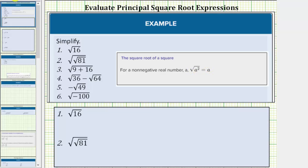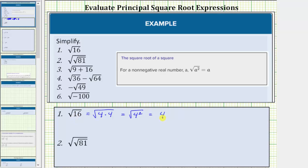For number one, we want to simplify the square root of 16. The square root of 16 is equal to the non-negative real number squared that equals 16. Because 16 is equal to four times four, the square root of 16 equals the square root of four times four. Four times four equals four squared, so this equals the square root of four squared, which simplifies perfectly to one factor of four. The square root of 16 equals four because four squared equals 16.